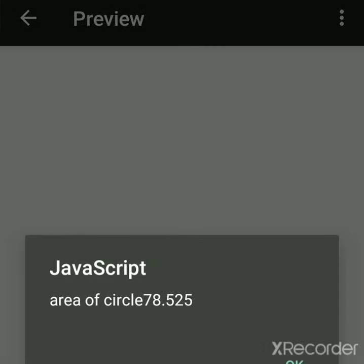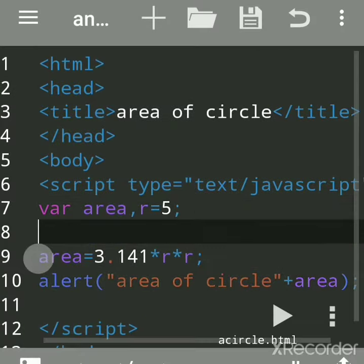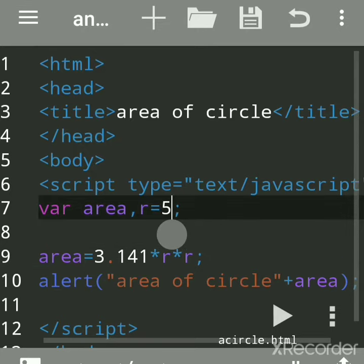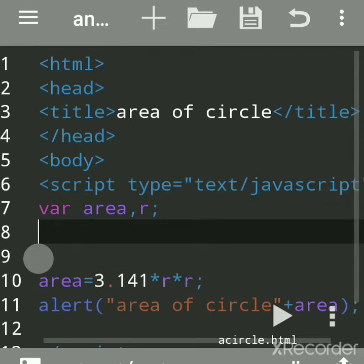You can even input the value. Instead of initialization, you can take the value at runtime also. So r equals prompt. Prompt is a function which is used to input the value at runtime.